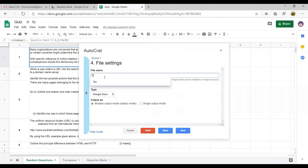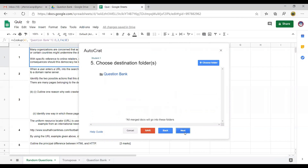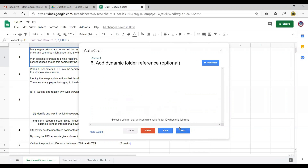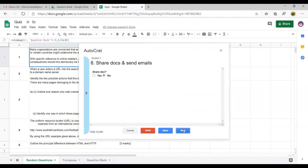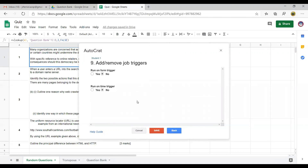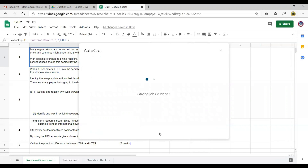The file name is Student 1. Click next. We will save this in the same folder. Click next, next, and then click save.